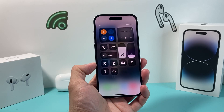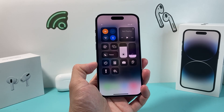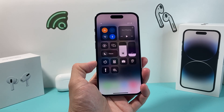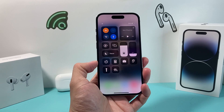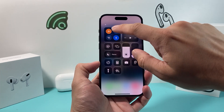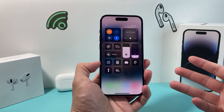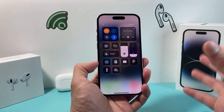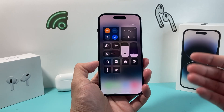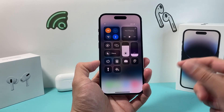Hey guys, TechCombination with a video for you. In today's video I want to show you how to fix your iPhone if it's stuck on airplane mode just like this — you may be trying to click on it and it doesn't turn off. There are a couple things you can do to resolve this issue really quick.